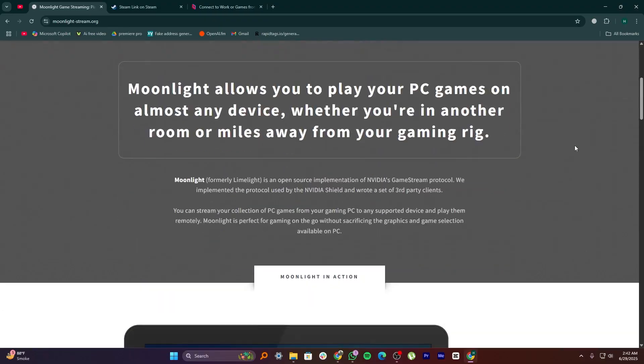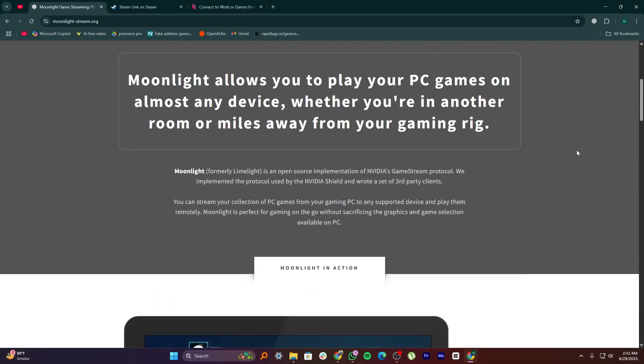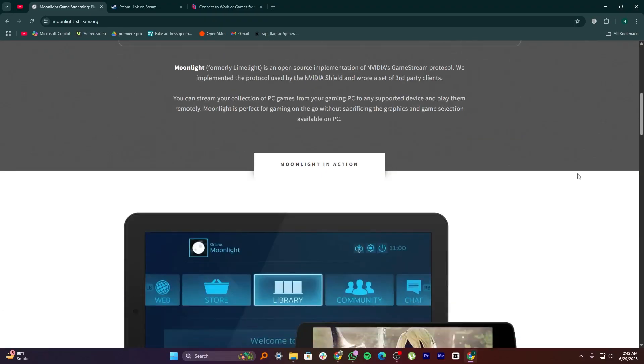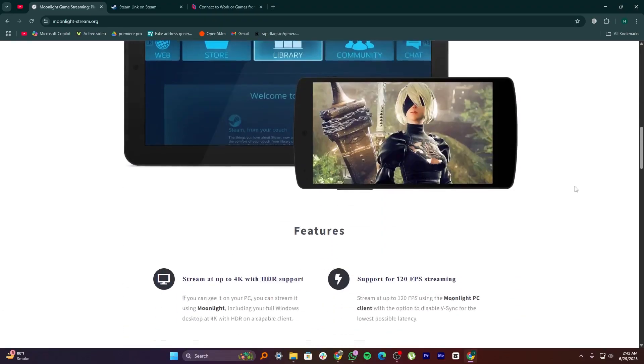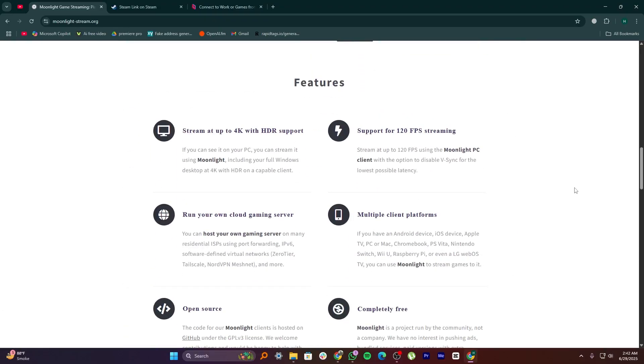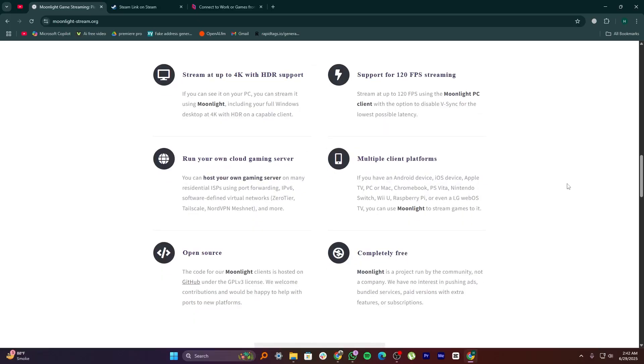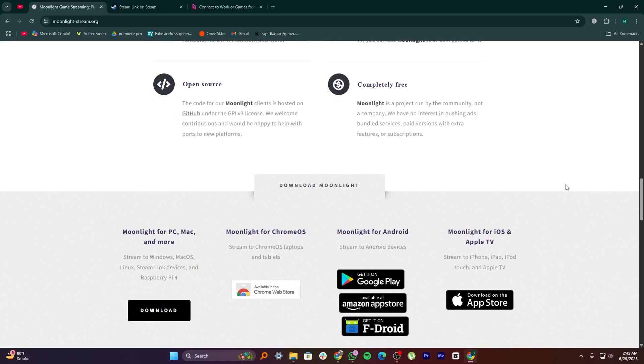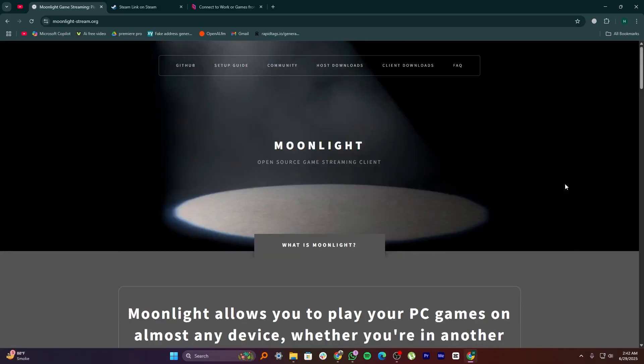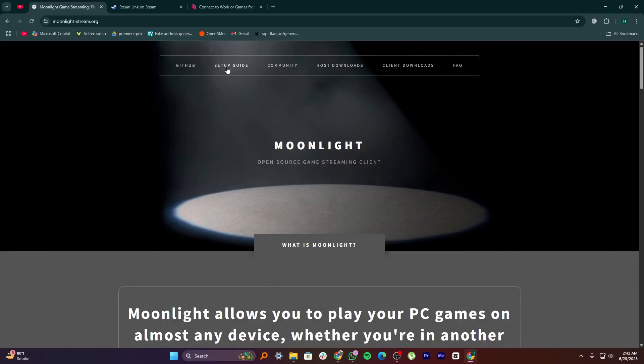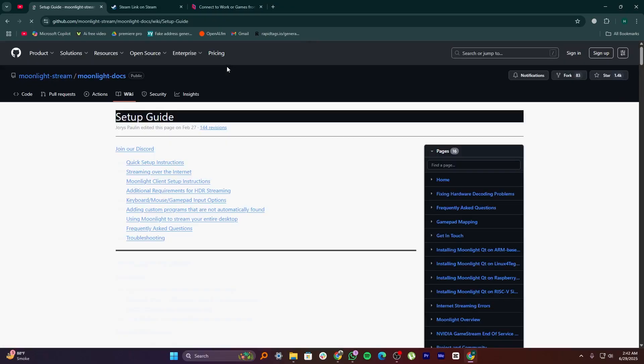Moonlight is a free game streaming app made for people who use Nvidia graphics cards. It works with a tool called GeForce Experience. If your PC has an Nvidia GPU, Moonlight lets you stream your games to other devices like your phone, tablet, laptop, or even another computer.